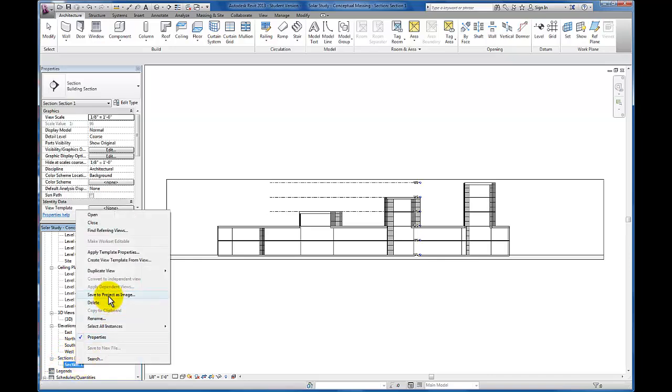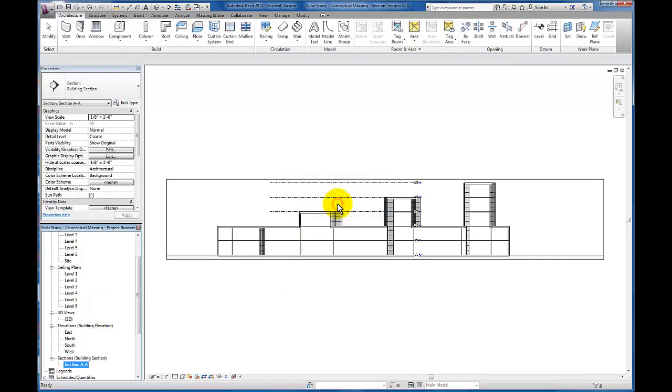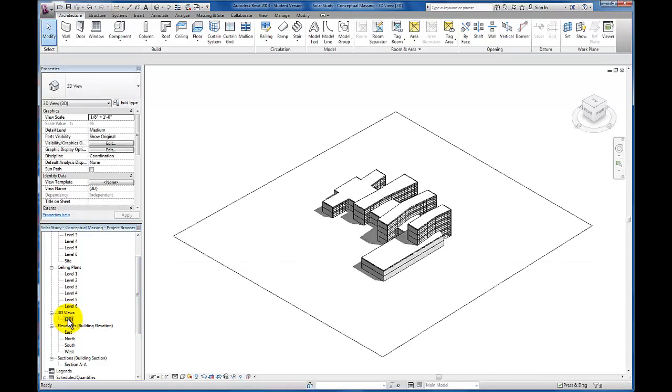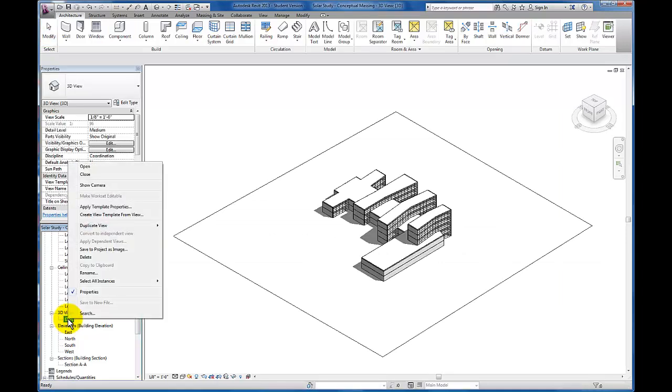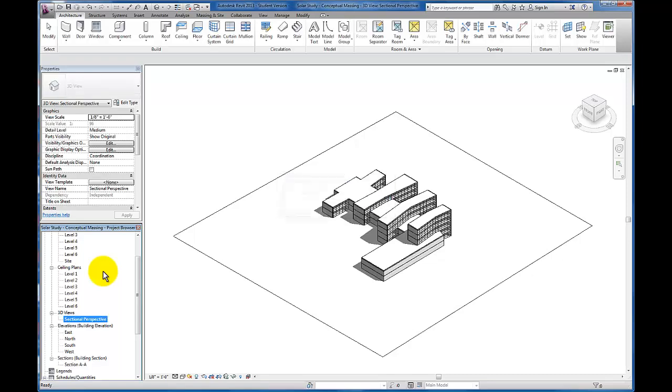Let's just rename it while we're here - Section AA. Alright, now I'm going to come back up to my 3D view and let's rename this as well. We're going to rename it Sectional Perspective and click OK.